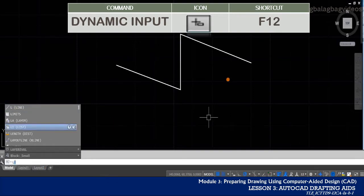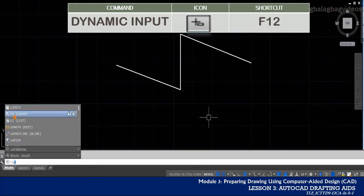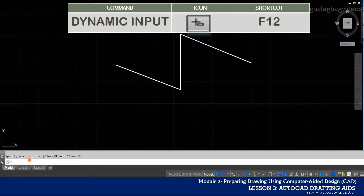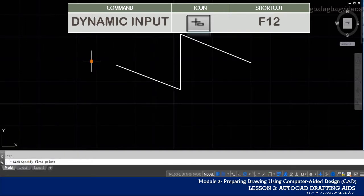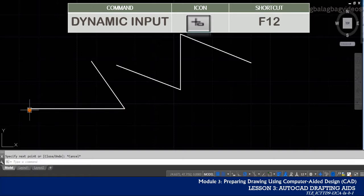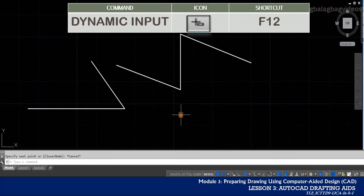So you will have to shift your focus from the drawing area to the command line. The dynamic input is very useful so that you will have your attention just on the drawing area.